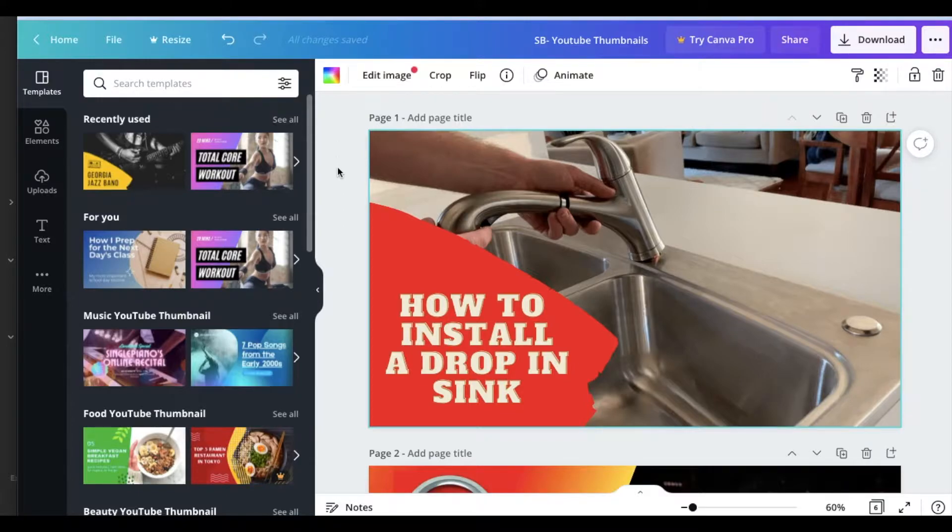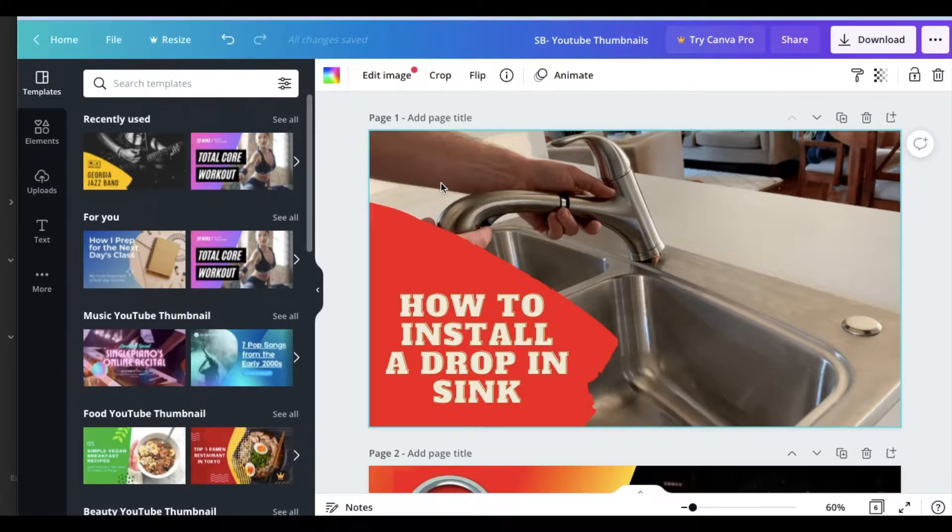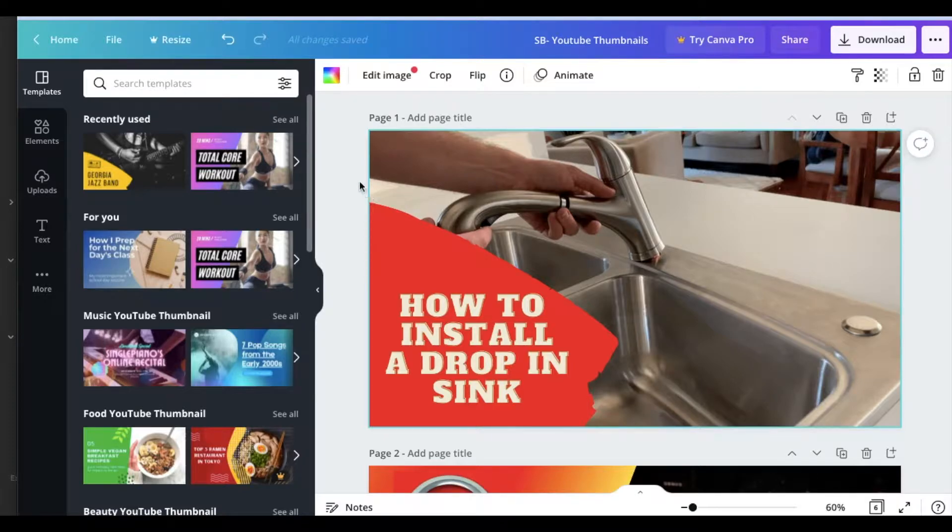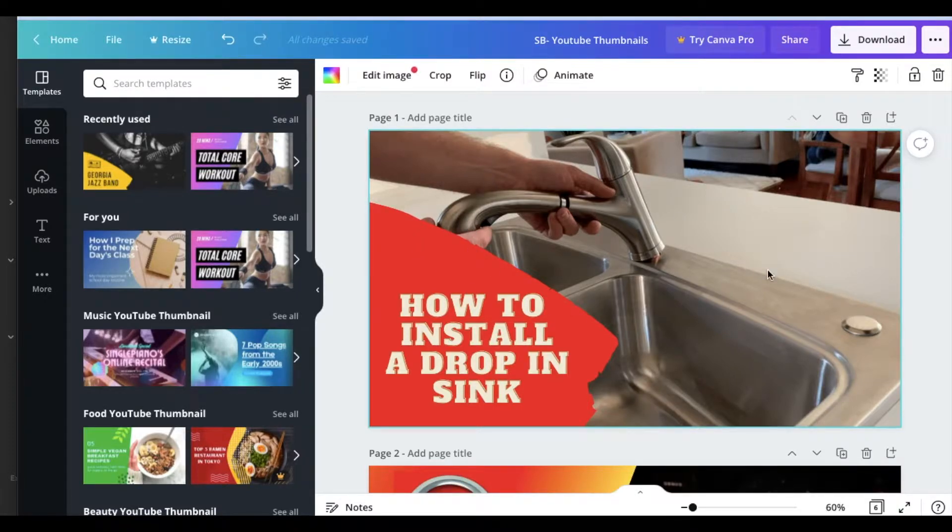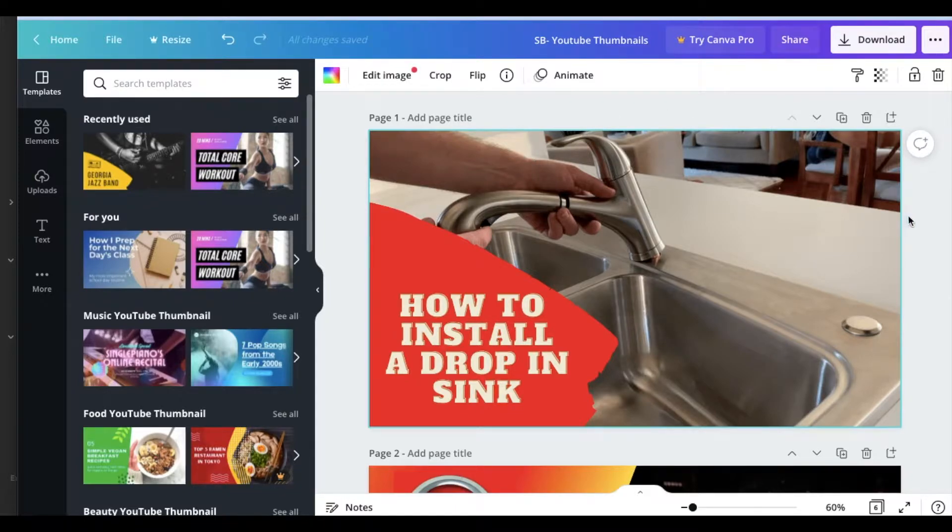Okay, so we are in Canva. This is an online editing program. We can make thumbnails for YouTube videos and all sorts of other incredible design elements. I'm using a YouTube thumbnail image template for our tutorial here.